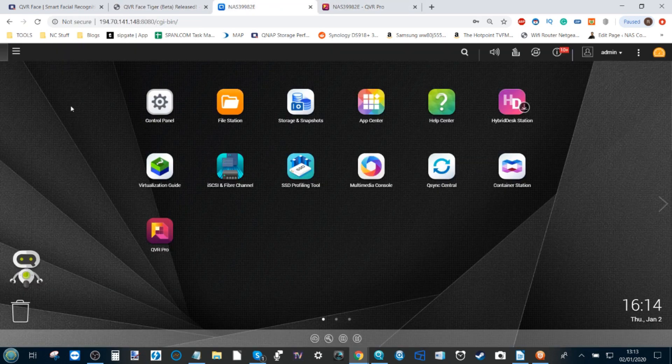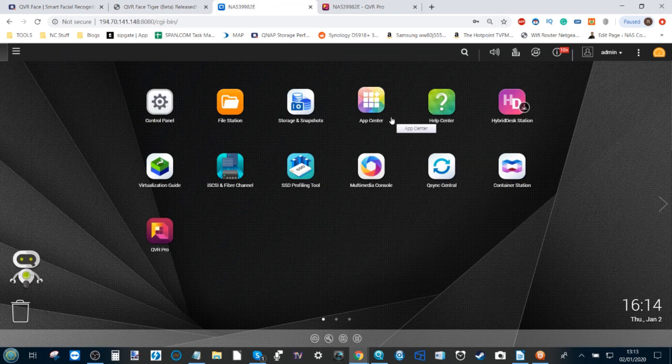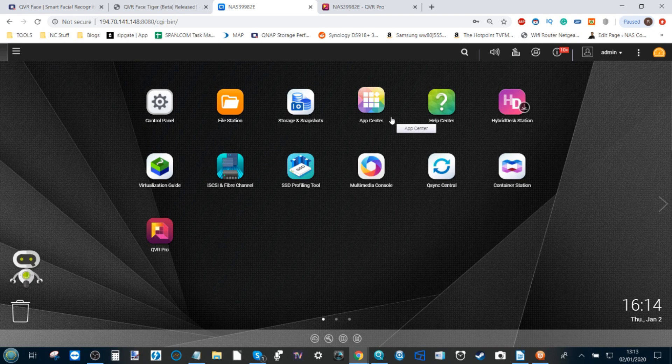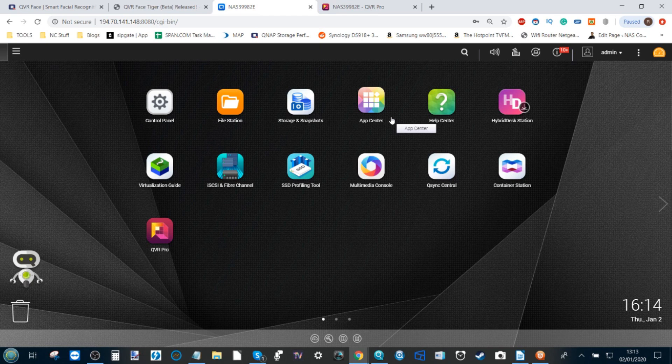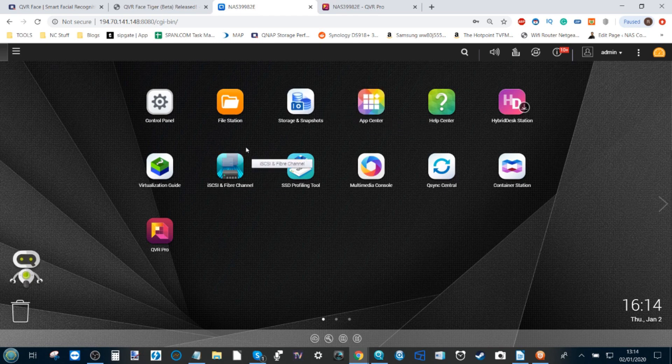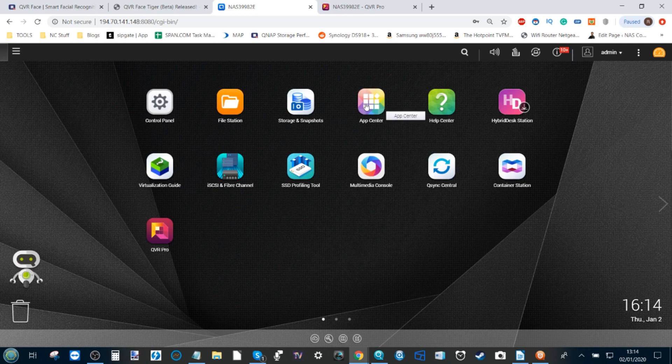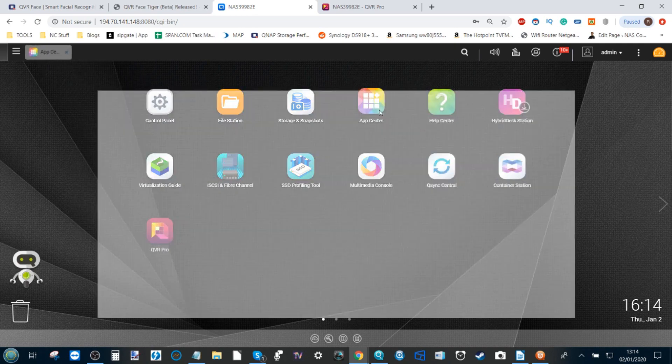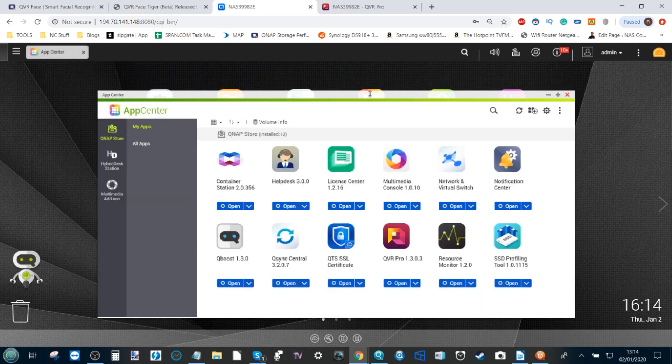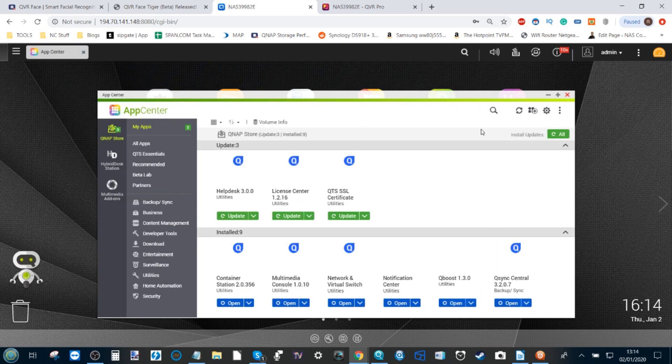Once you've got that downloaded, you want to boot up your QNAP NAS. It's worth recommending that you will need at least an Intel-powered NAS and four gig of memory. Eight gig is highly recommended. From there you need to go into your App Center and get ready to install a custom app.